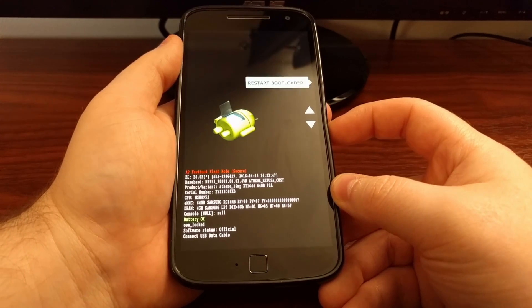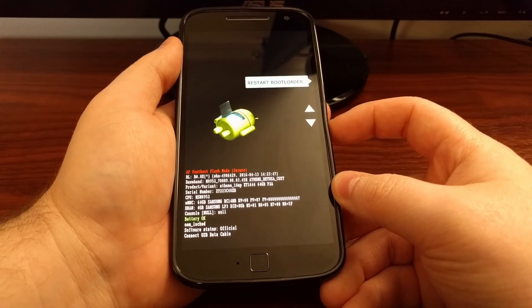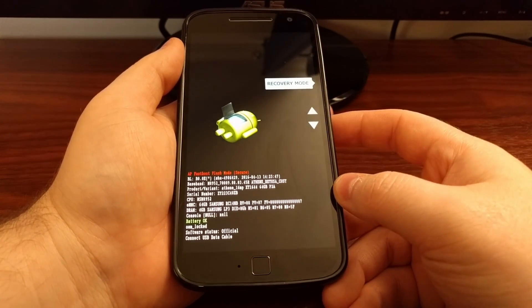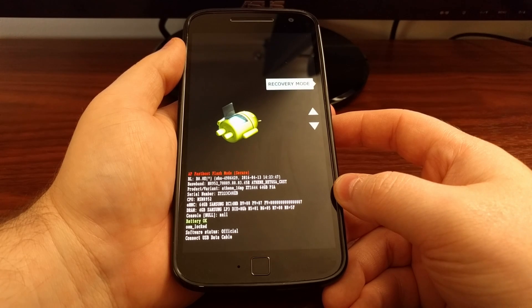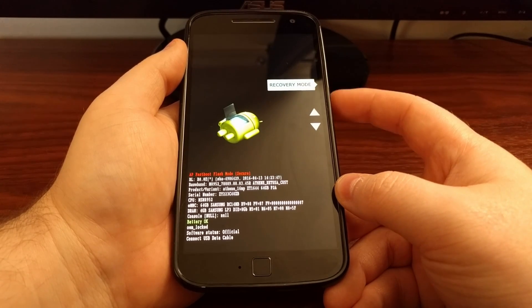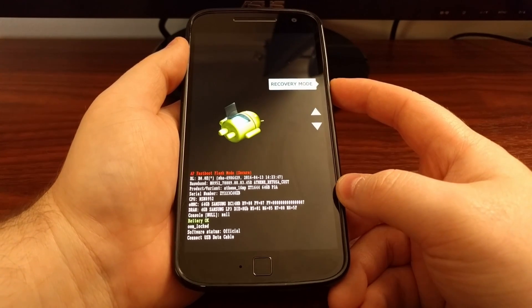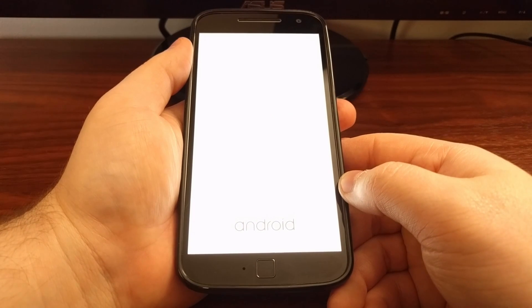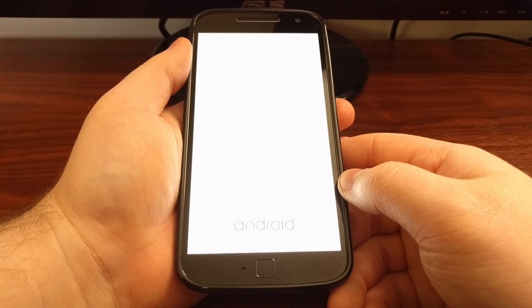Then we're going to use the volume down button until we highlight recovery mode. Once recovery mode is selected we're going to press the power button to boot over into recovery mode.